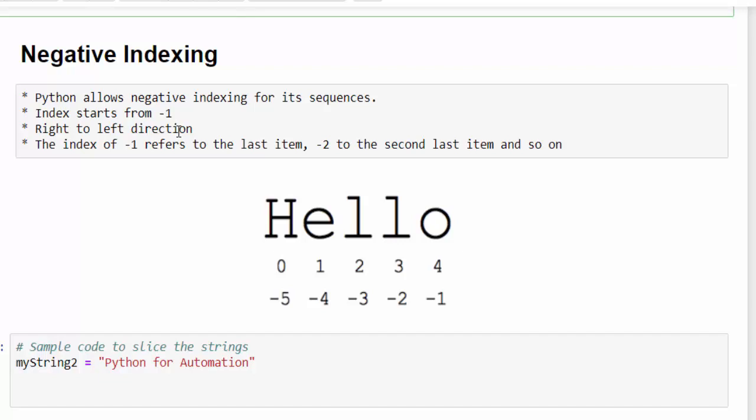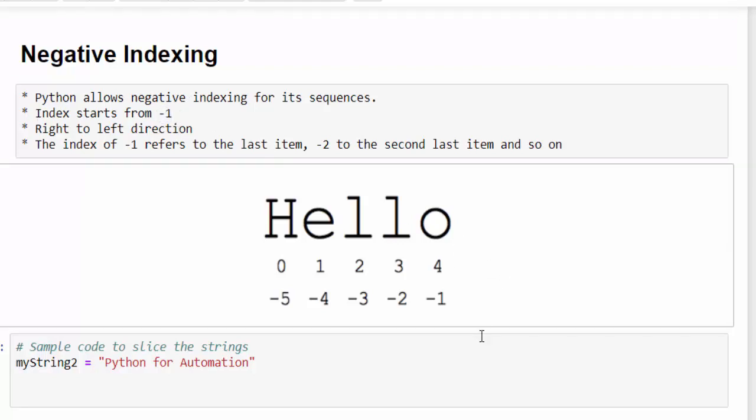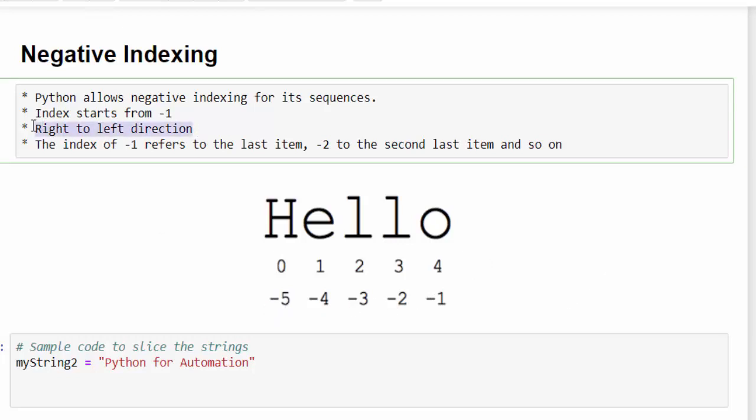Then comes the negative indexing. This is one of the additional features Python is having and it is very useful. When you mention negative number, this will start the count from right side to the left side. If it is a normal way, it starts with zero and if it is negative indexing, it will start with minus one. From right, minus one, minus two, minus three, minus four, minus five. This is how it will access the string.